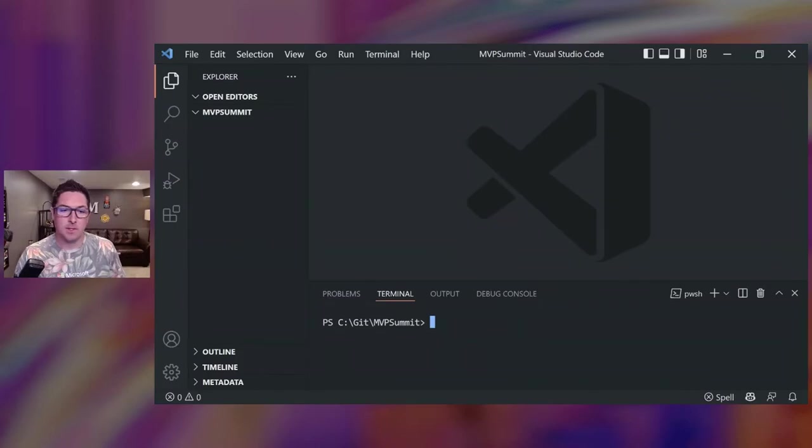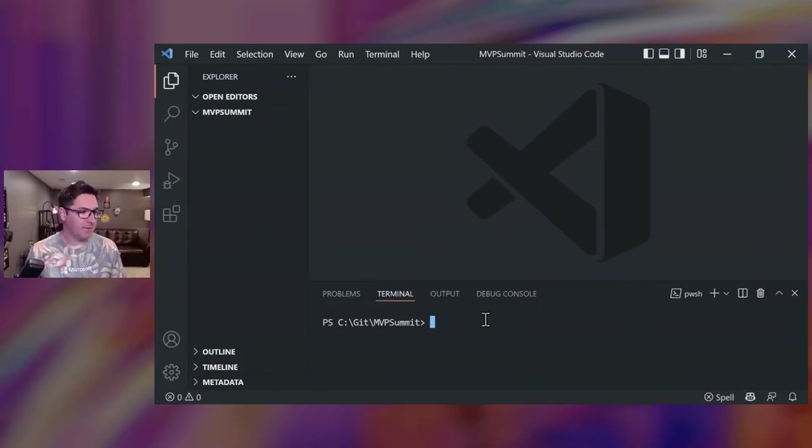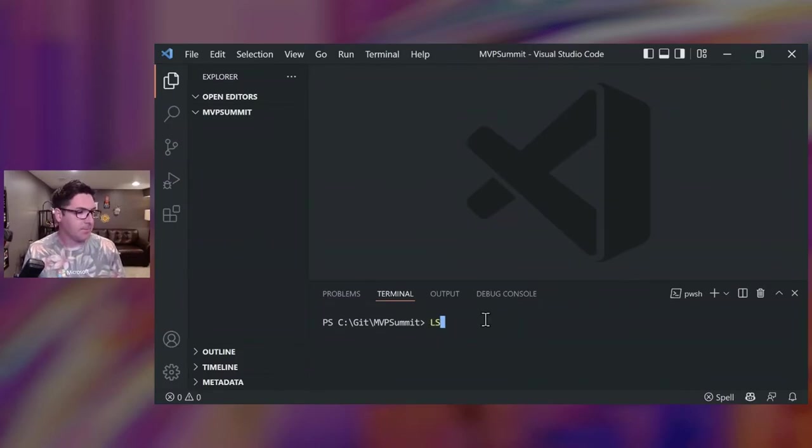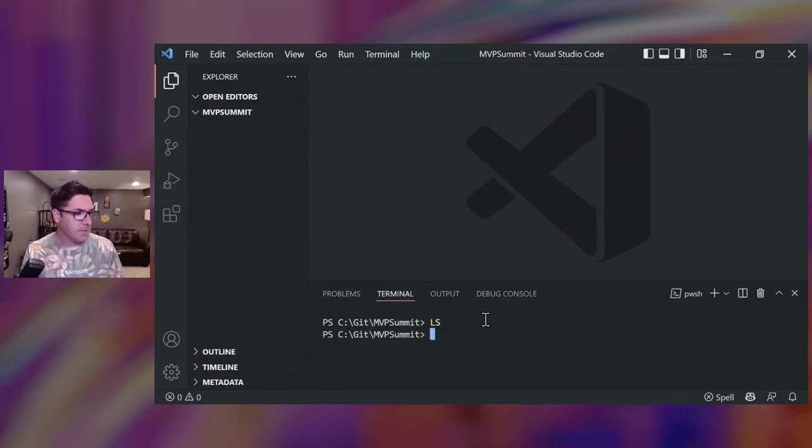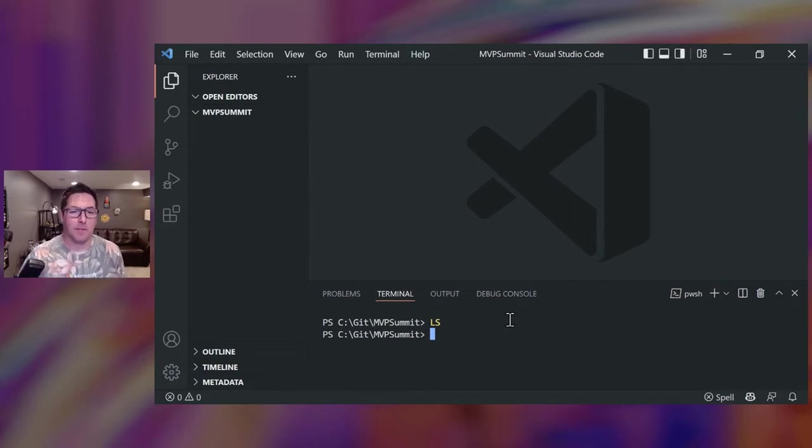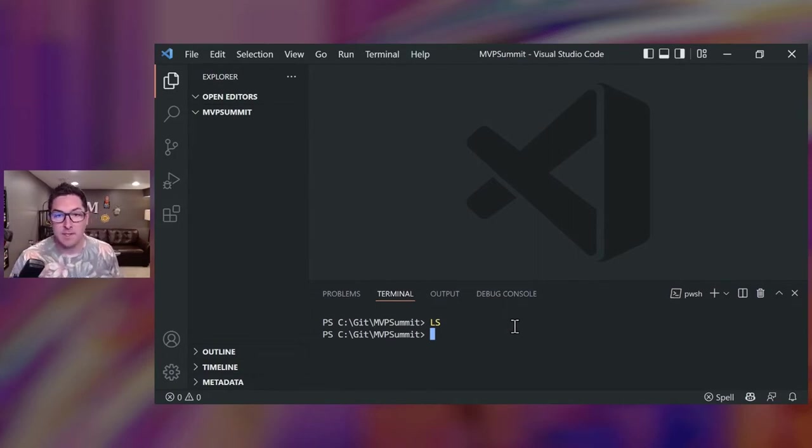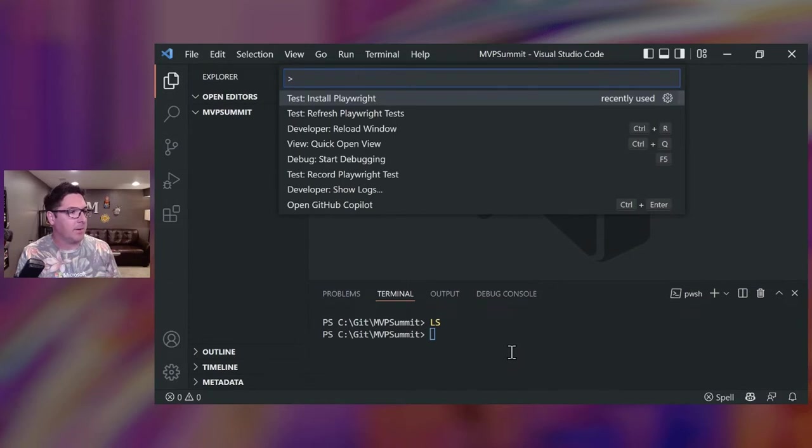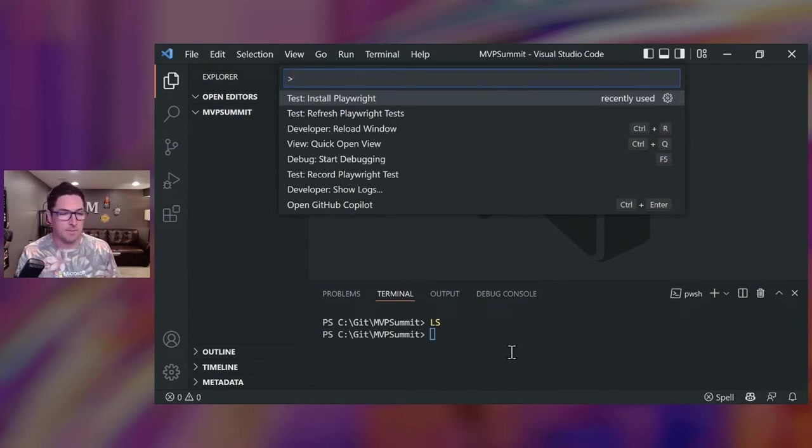All right, next up, I'm going to demo starting from scratch. So here I have an MVP Summit folder. It is currently empty. The best way to get started is using that install command that I mentioned. So I'll open the command palette and use this first install playwright command.